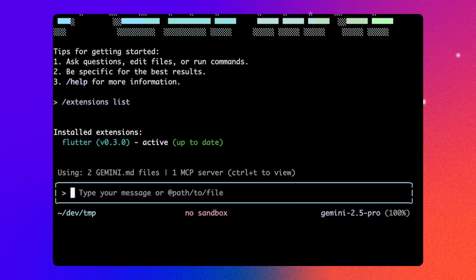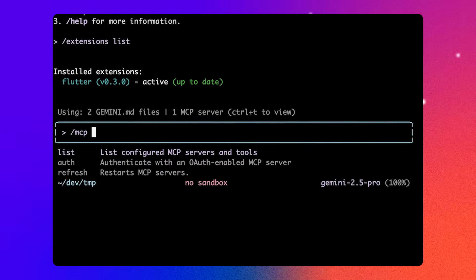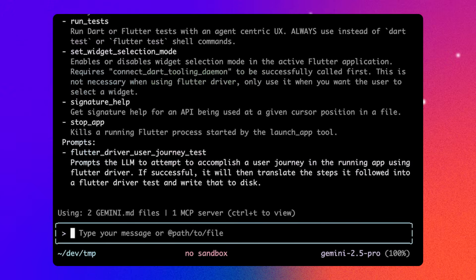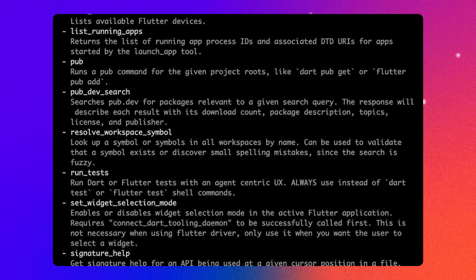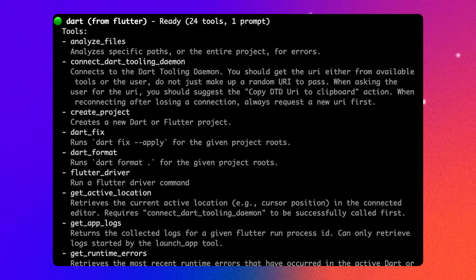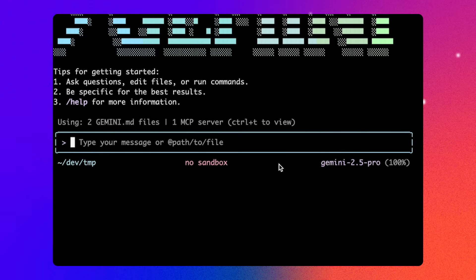The full list of MCP server commands and their descriptions can be shown by typing slash mcp desk. Gemini will automatically decide to use these tools based on the task it's trying to accomplish. But you can also ask Gemini to run any of these tools by prompting it.